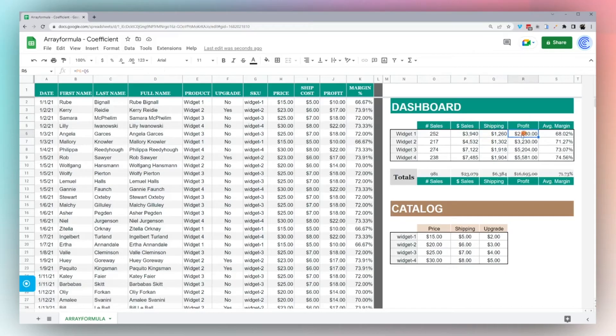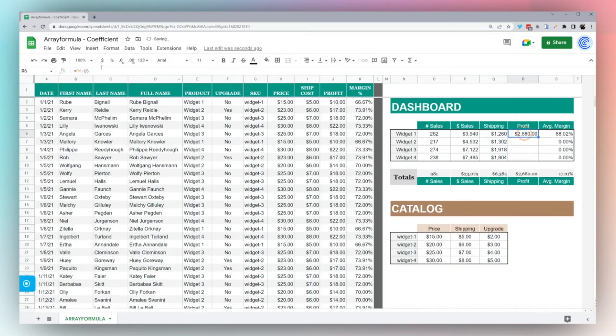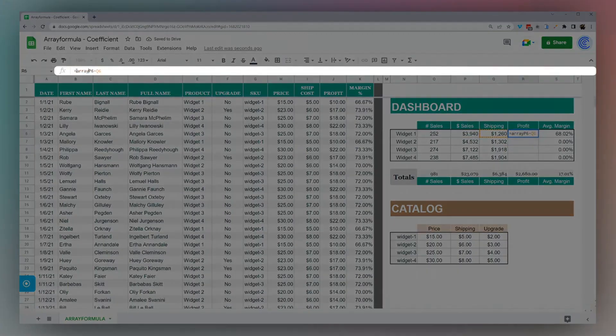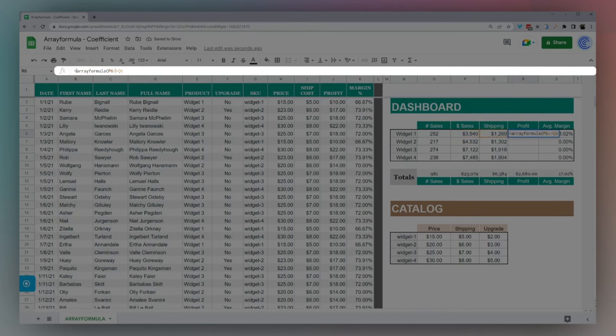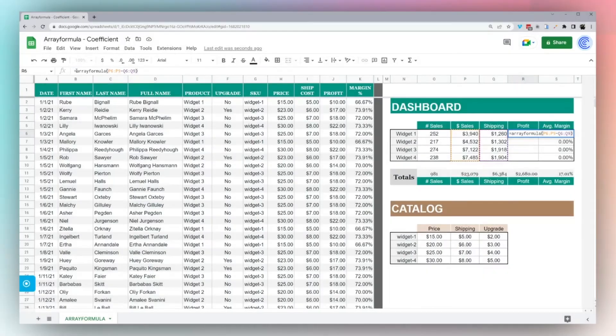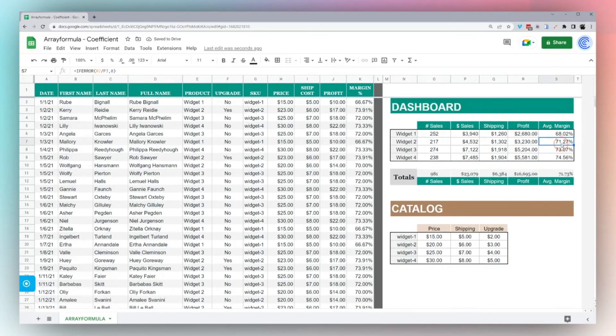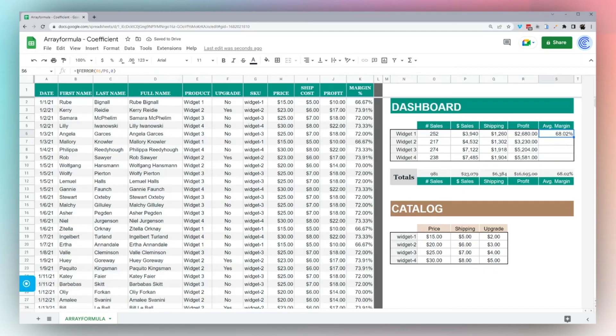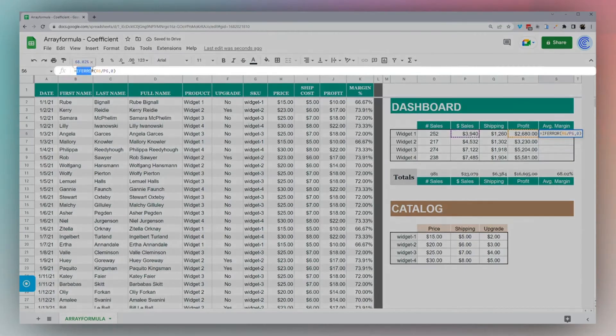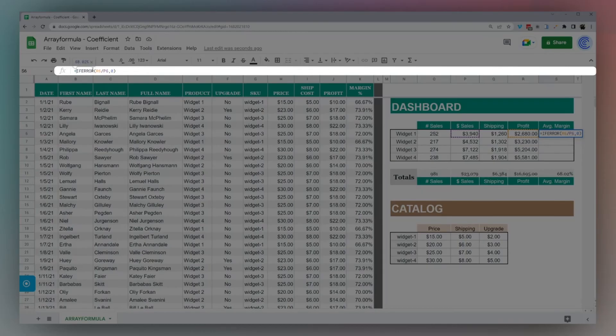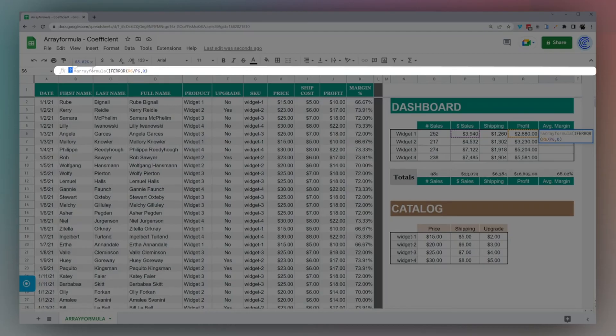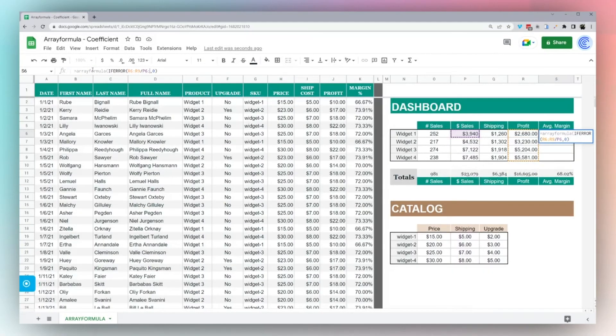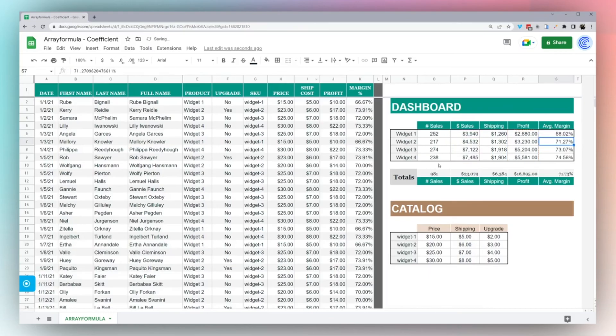Here we're sharing a simple formula. We could do an array formula on this as well. So let's go ahead and do that. Array formula, we'll do through row nine. And let's go ahead and do that on this average margin as well. This margin currently I have wrapped with an IF ERROR, so let's just go ahead and keep that in there. Array formula, IF ERROR, R6 through R9, D6 through P9.